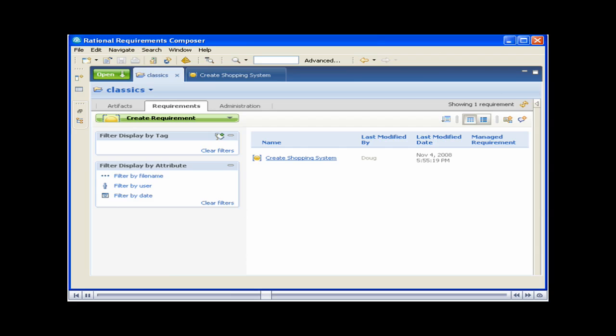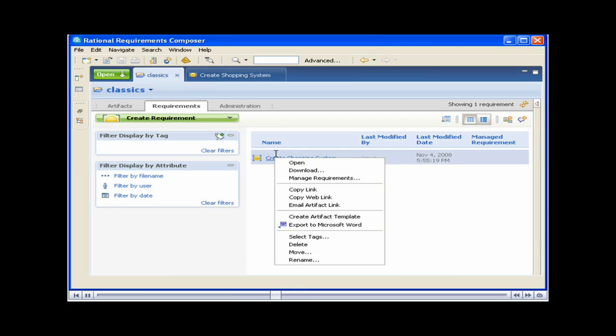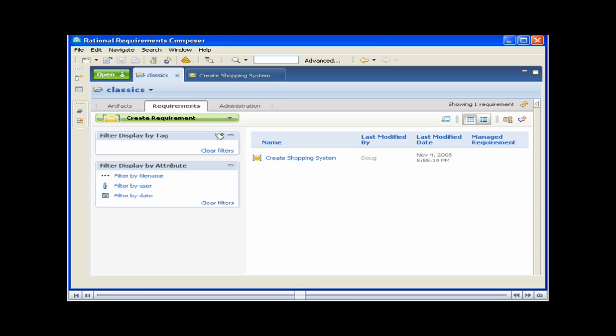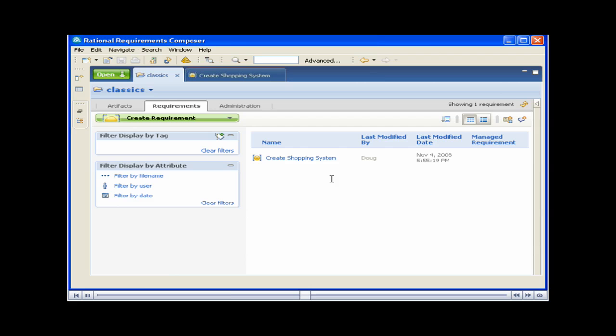You can add a requirement to Requisite Pro from the Requirement pop-up menu. If you select Manage Requirements, the integration dialogs will start. Alternatively, you can perform this action from within the requirements, which is what we'll do. Double click the requirement to open it.